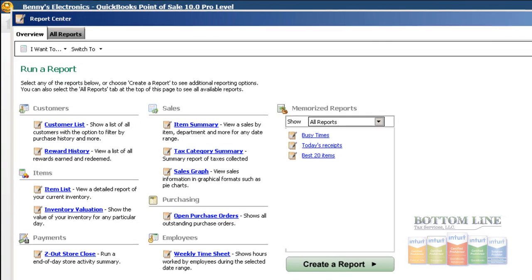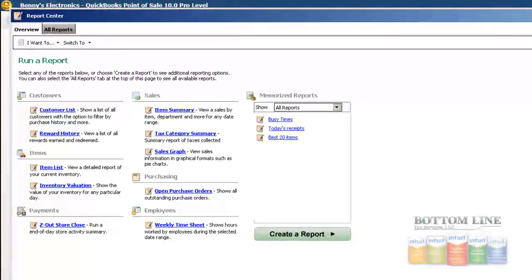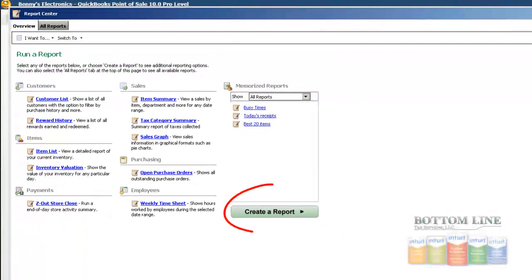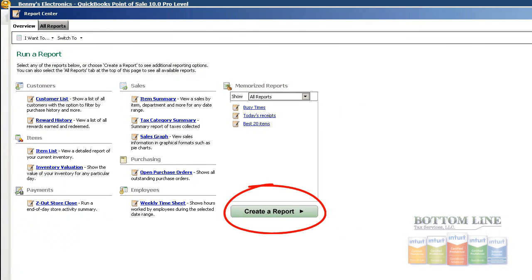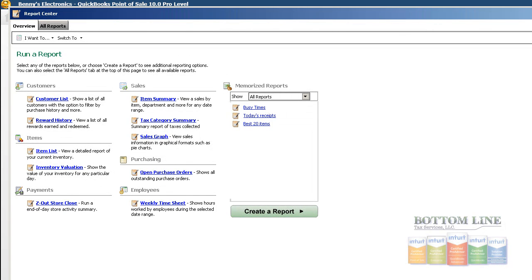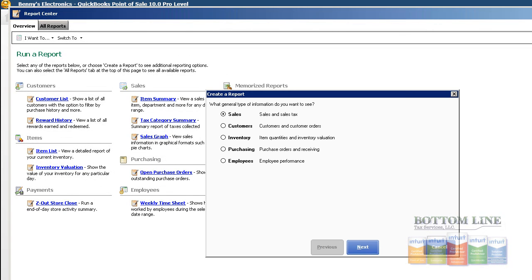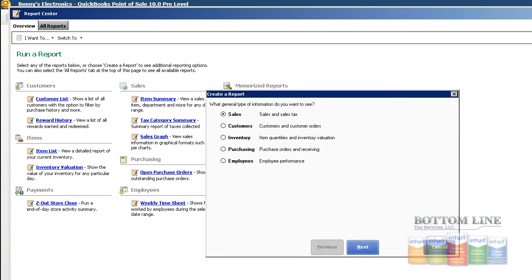Now, if you're not sure which report you want to see, you can use the button down here that says create your own report. When you do that, this will open up our current report wizard, which will walk you through the creation of the report that you're looking for.